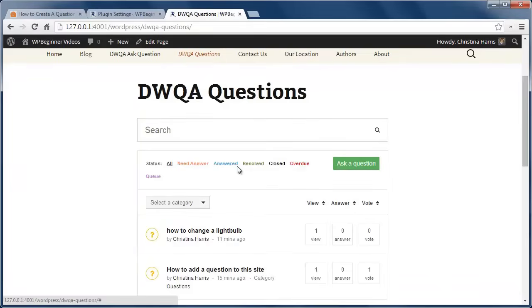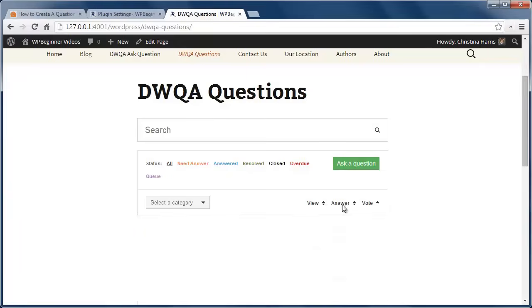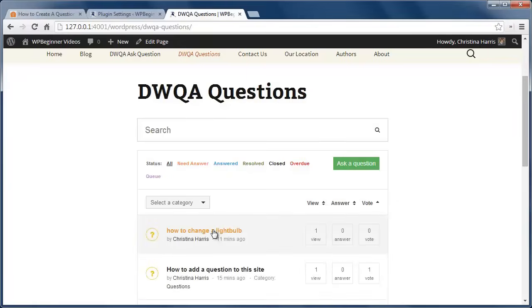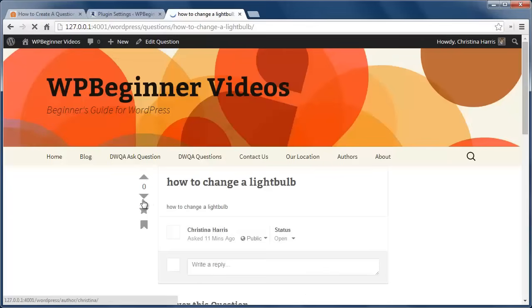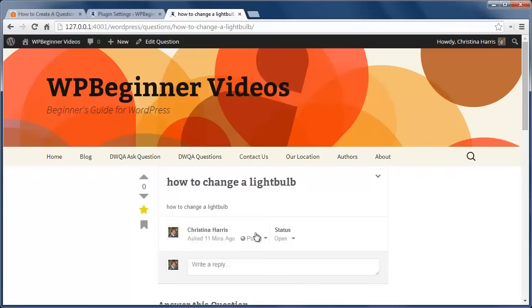Users can vote on questions and answers and add their own comments. You can also follow a question by clicking on the star icon next to each question. If you want to mark it as resolved, the initial user who asks the question can do so.